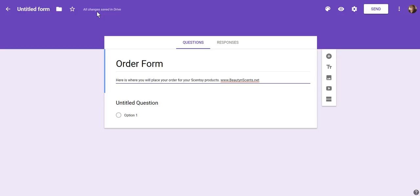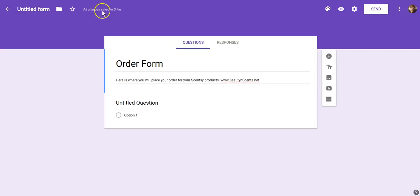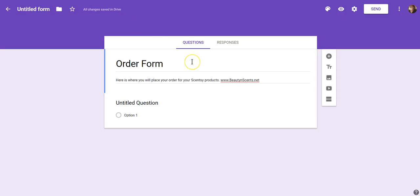You're going to notice that in Google Drive, your form or anything you do is automatically being saved as you make changes. When you make a change, you'll notice that up here it will say 'Saving changes to Drive' and then 'All changes have been saved in Drive.' It's basically telling you that everything has been saved.